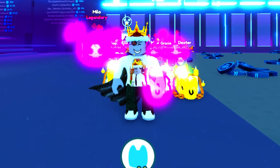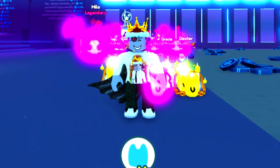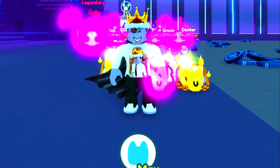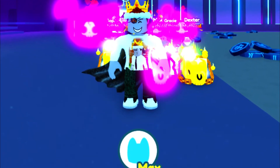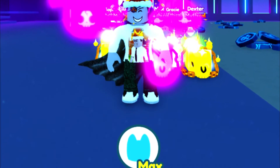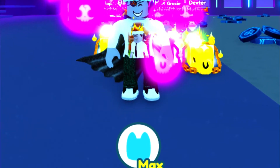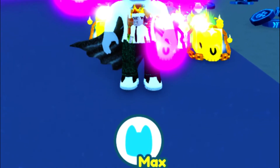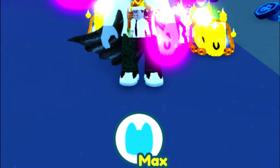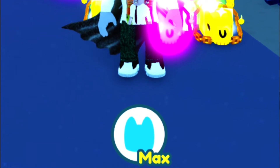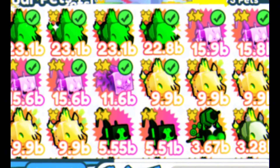Now the first thing you want to do when you're in Pet Simulator X and you want to trade is click your pet's inventory at the very bottom of the screen. You click on this little icon at the bottom of the screen — it basically looks like a little cat — and when you do that your inventory will pop up.